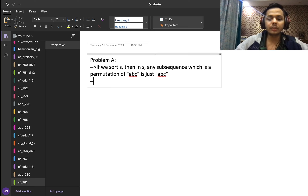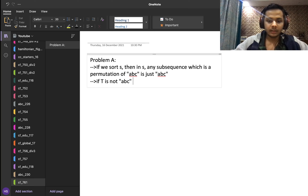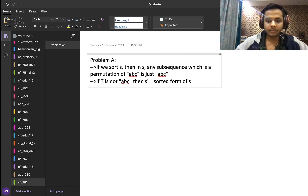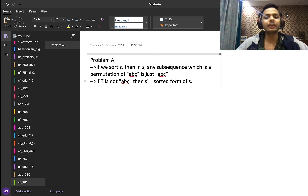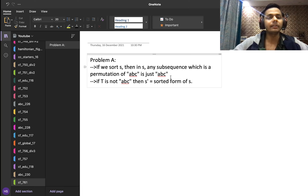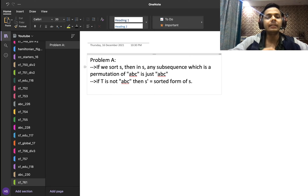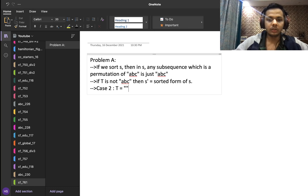This leads us to the first part of the solution: if T is not ABC, then S prime equals the sorted form of S. Because in sorted S the only permutation-of-ABC subsequence is ABC, and we know T is not ABC, so we can just sort S and that's our valid answer.